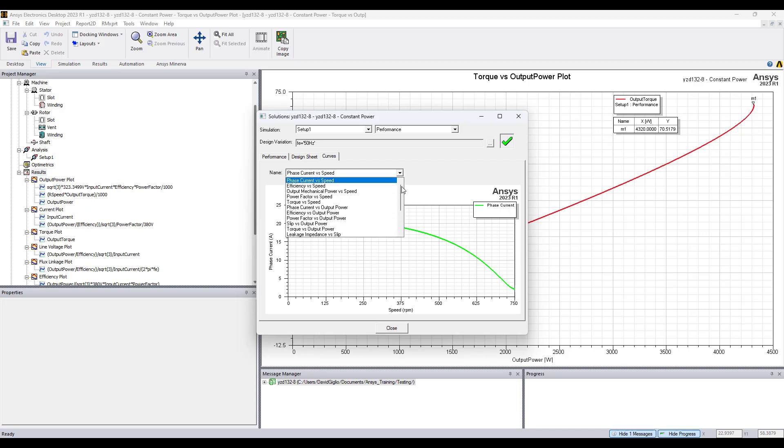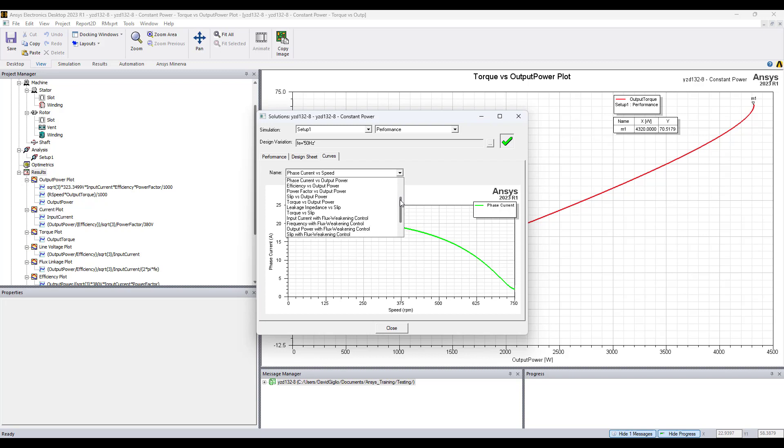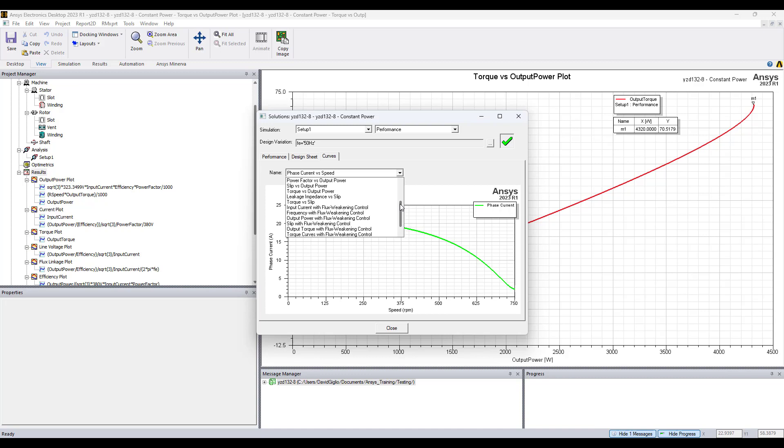ArmExpert produces all these curves for you to view: phase current versus speed, efficiency versus speed, etc. I'll just scroll down. You can pause the video and read all the plot types and curves.